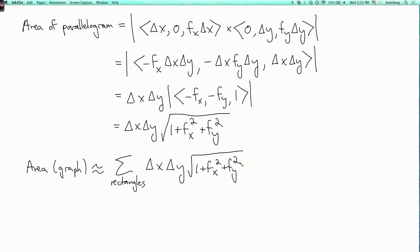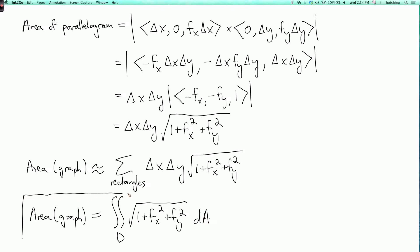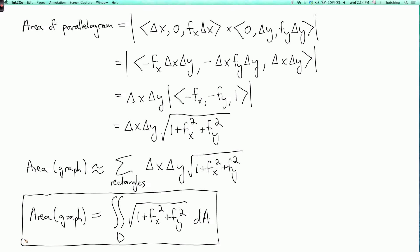If you take the limit as the size of these rectangles goes to zero, intuitively delta x and delta y turn into dx and dy. So what you get is that the area of the graph equals the double integral over the domain D of the square root of 1 plus fx² plus fy² dA. This is in fact correct — what I showed you is just a sketch of why it's true; you need epsilons and deltas to rigorously prove it — but that is the formula for the area of the graph.